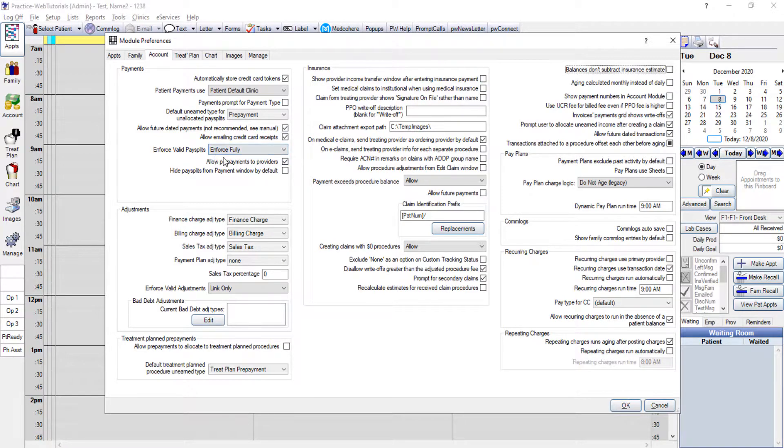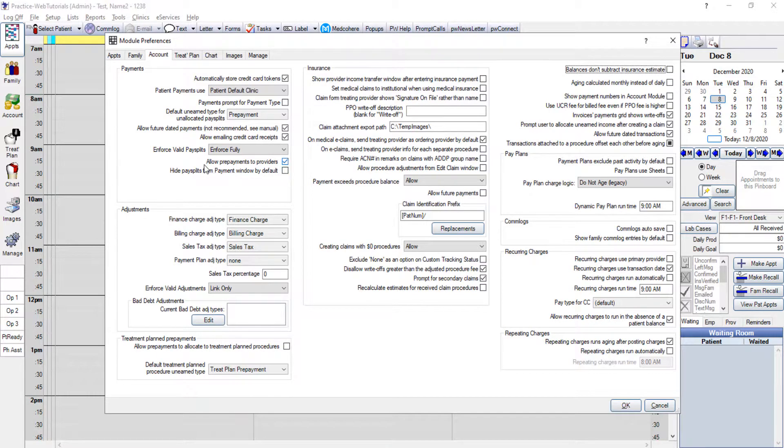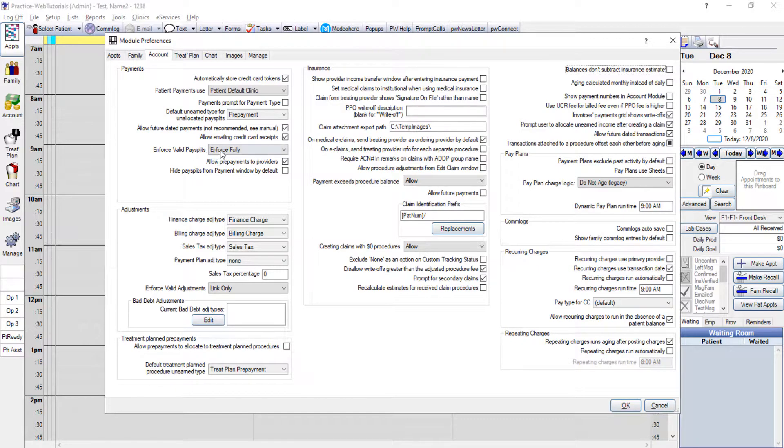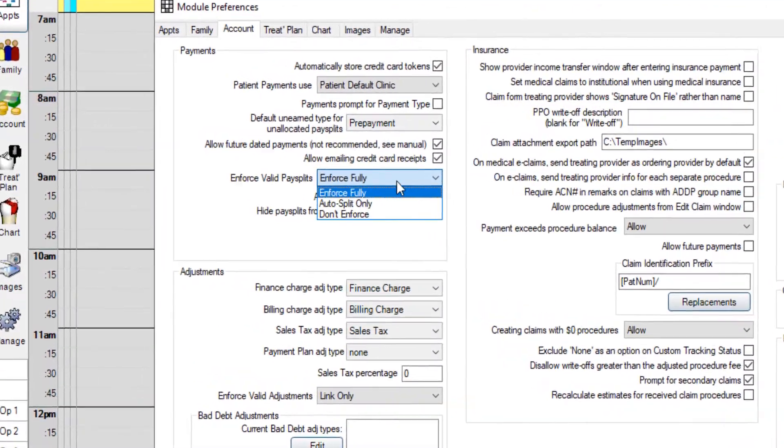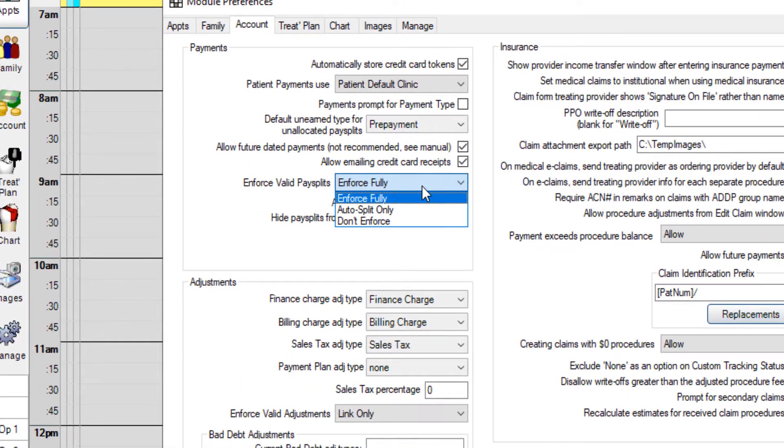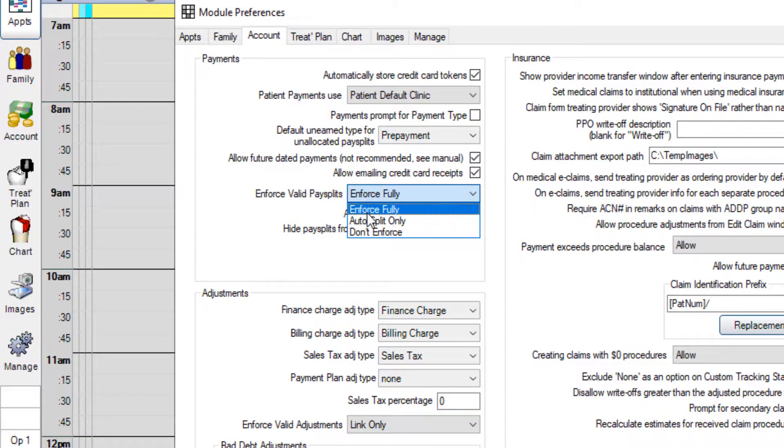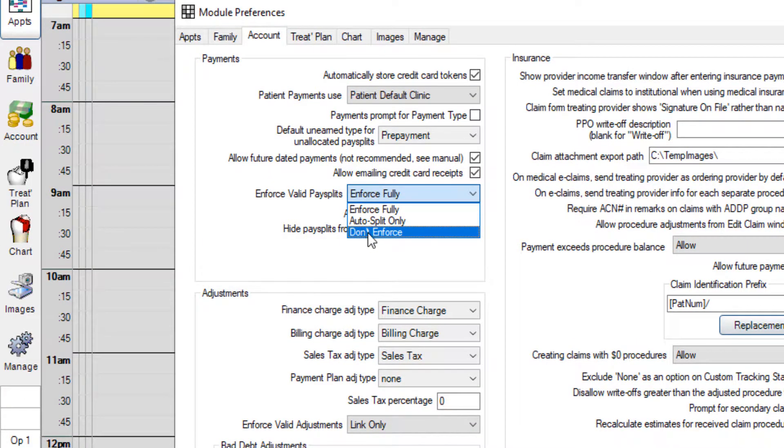This can be set up to do the work of attaching payments directly to procedures for you and it will make the process very simple. Under that enforce valid pay splits you're going to have three options when we click on the drop down. Don't enforce - this option is going to allow you to enter payments to providers rather than for procedures.